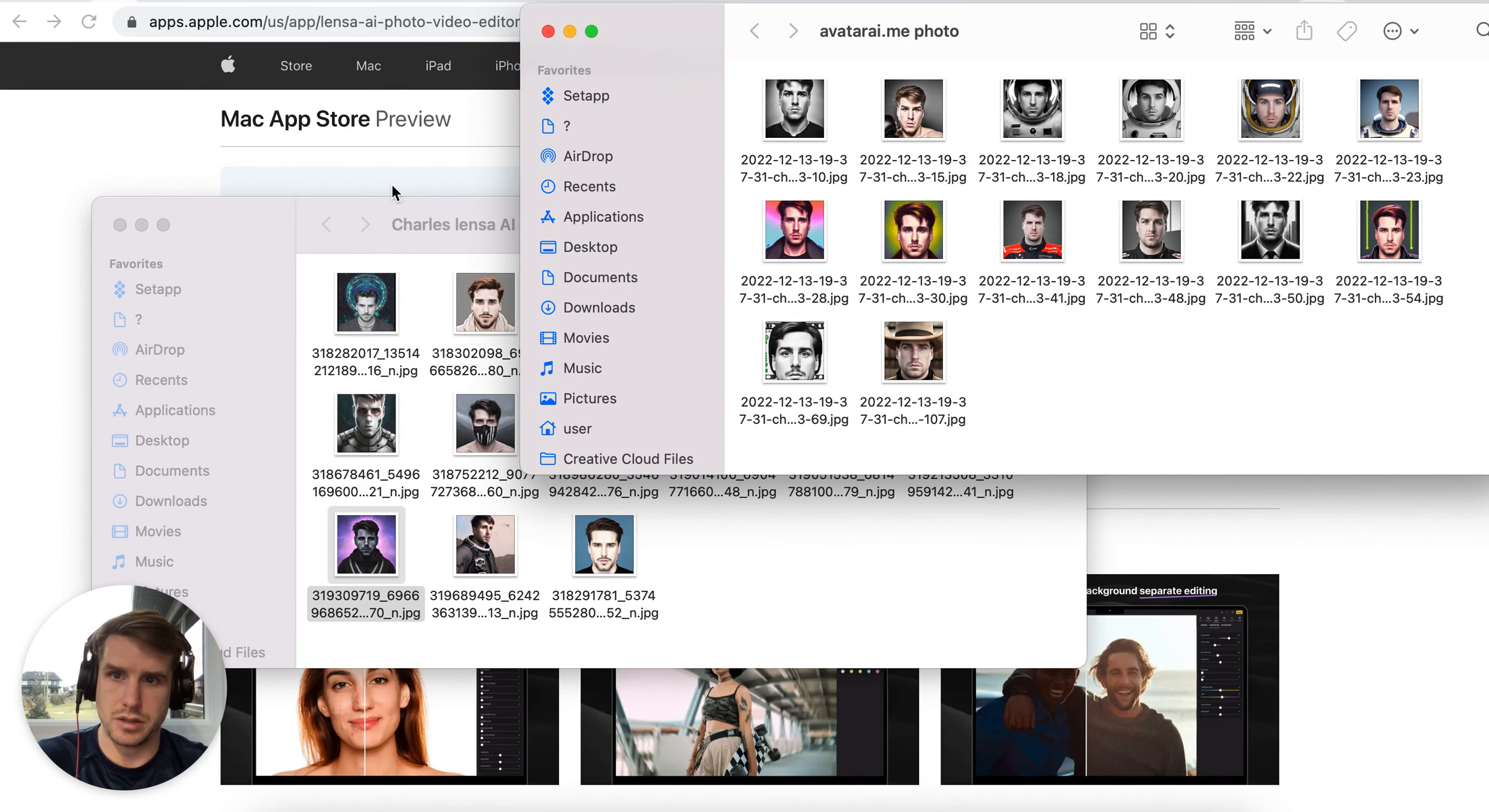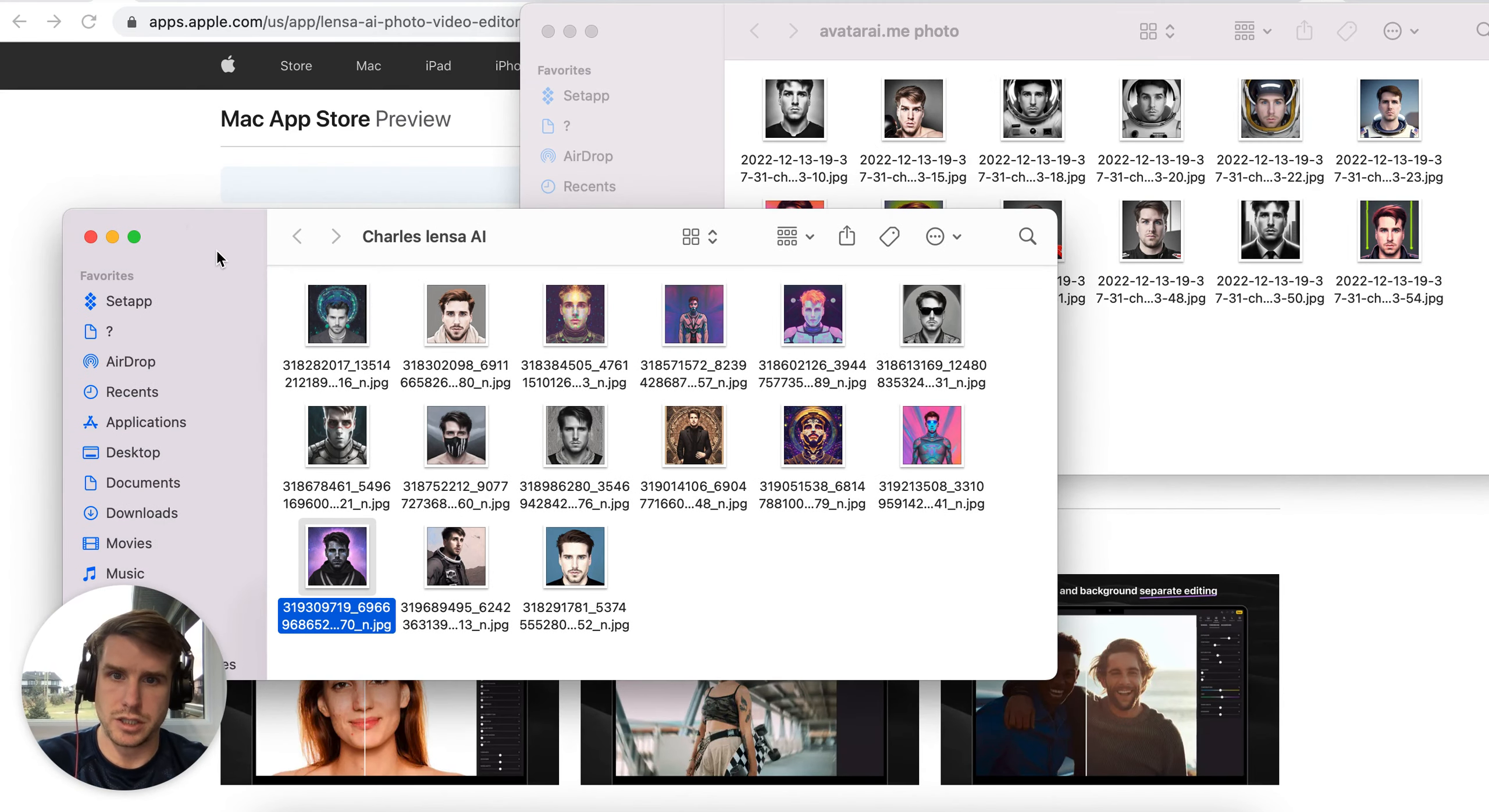Paid like 30 bucks. They're constantly changing the price which is a cool experiment, but kind of not so cool from the consumer side. Lenza charged like seven bucks and their pictures are way better. Their onboarding process is way simpler.